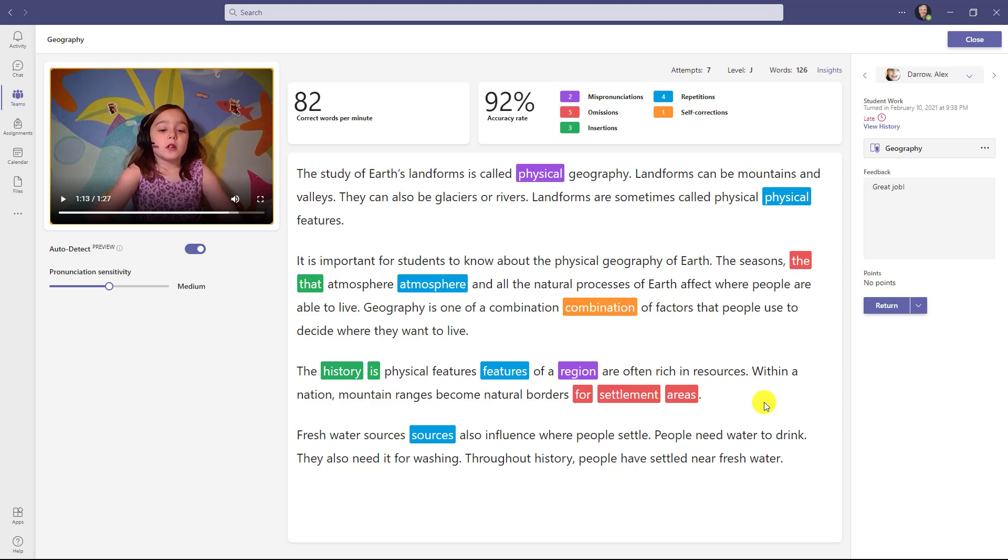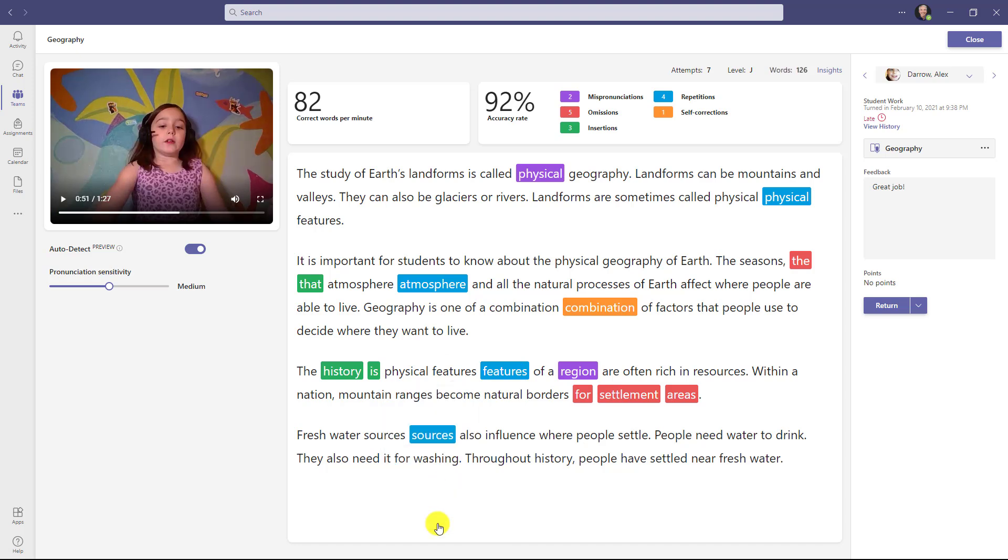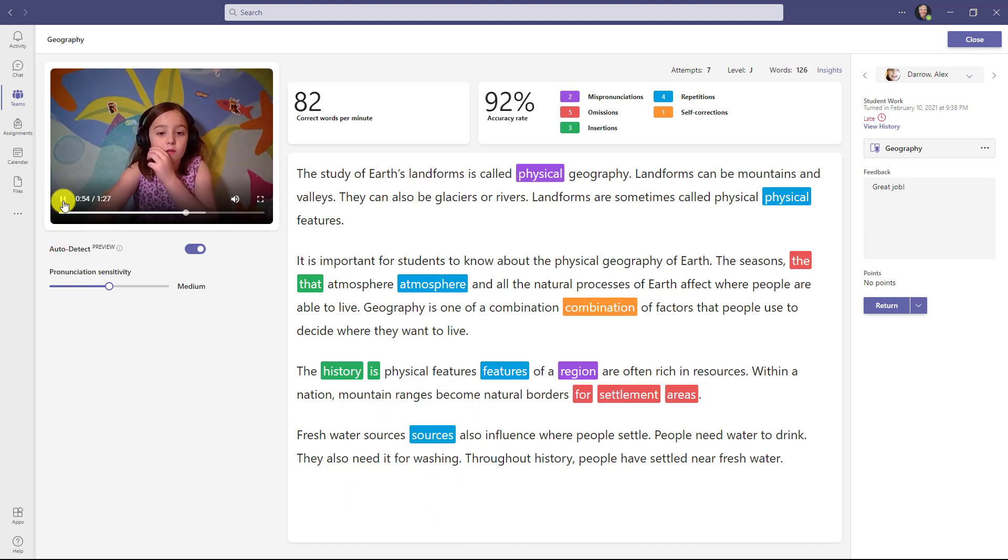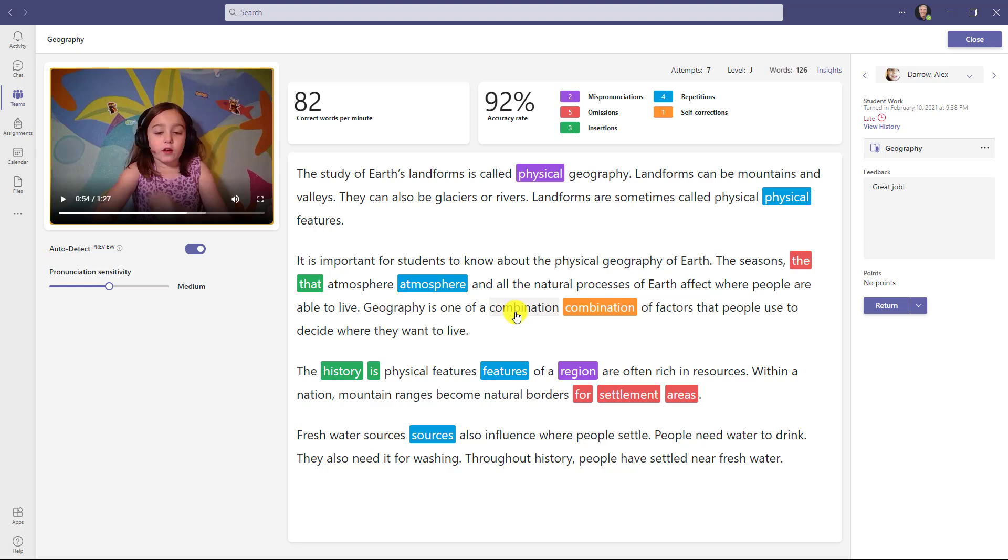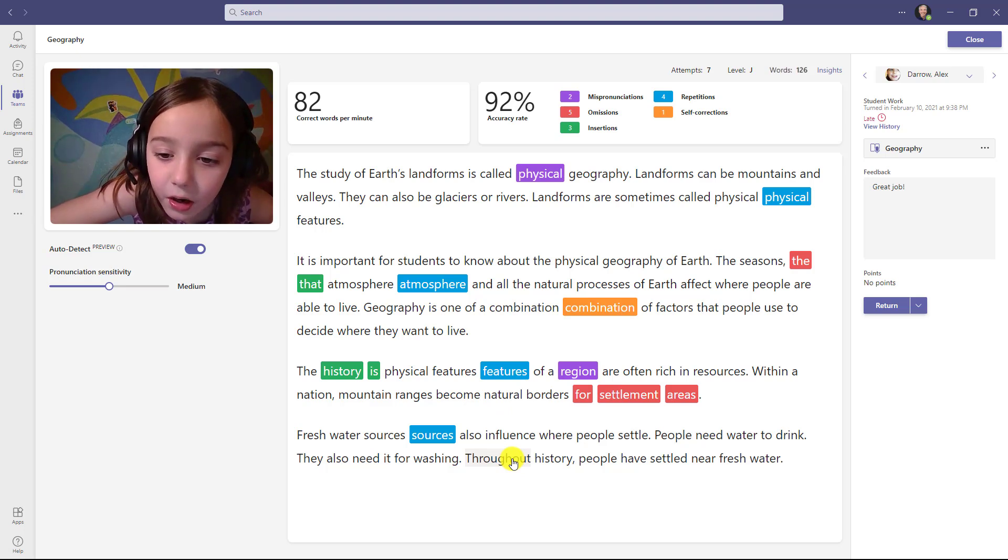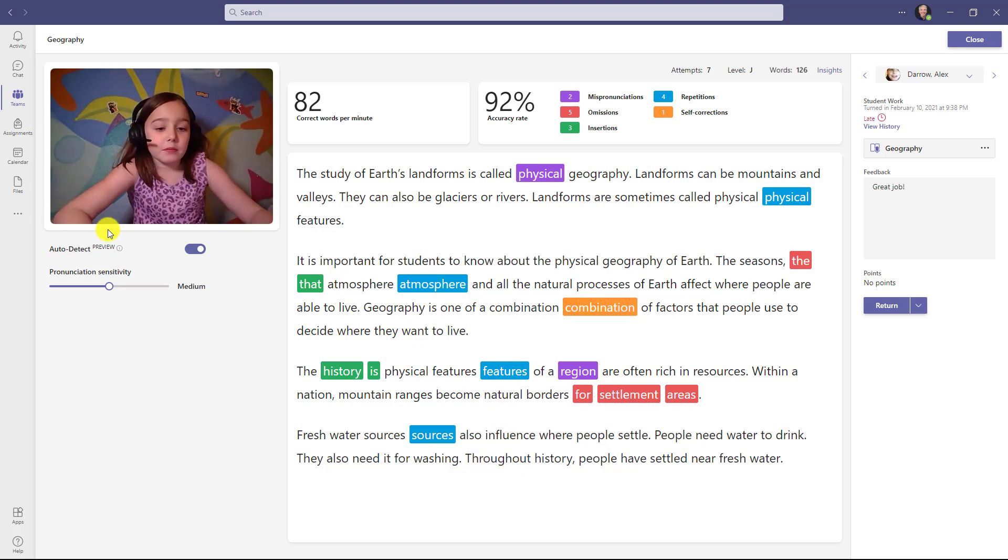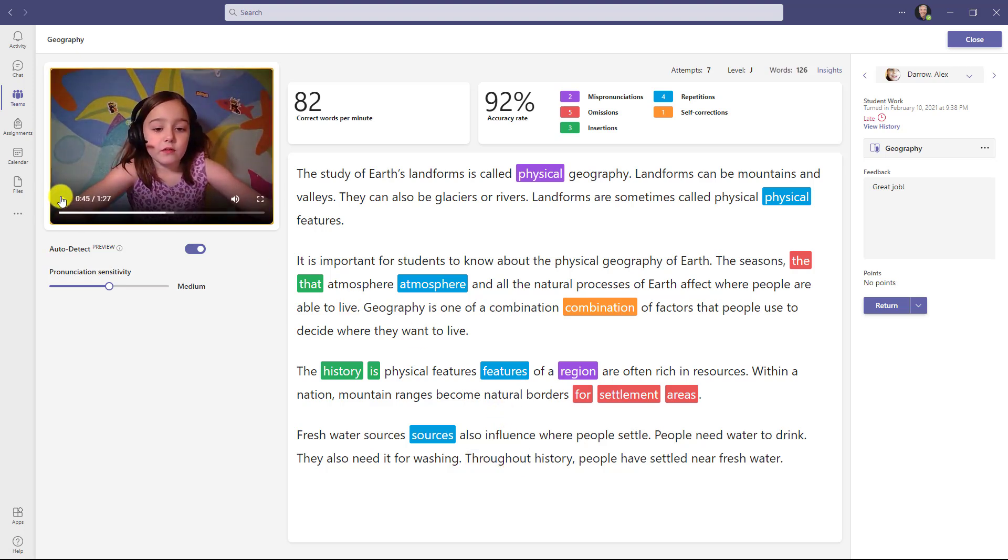We also detect both repetitions and self-corrections. Right here it looked like she repeated a word. Let's jump to the word and check it out. Feature, features of. Yep, she repeated that word. We also have self-corrections. Many times a student will mispronounce the word but then catch themselves and pronounce it correctly. This is something that many educators have requested. I'll go to combination here and jump to word. Combination of factors that people used to do. So it catches those self-corrections as well.